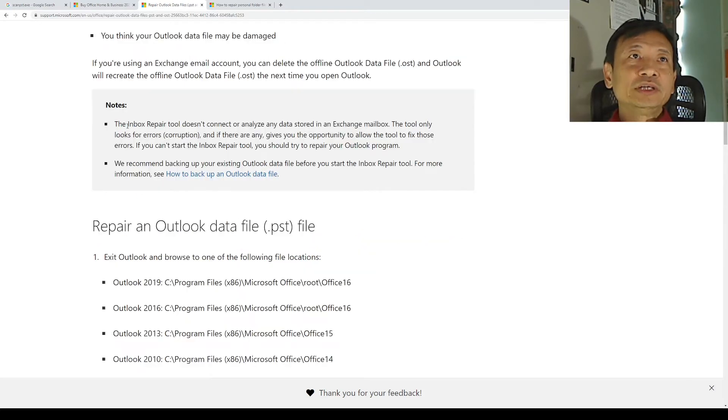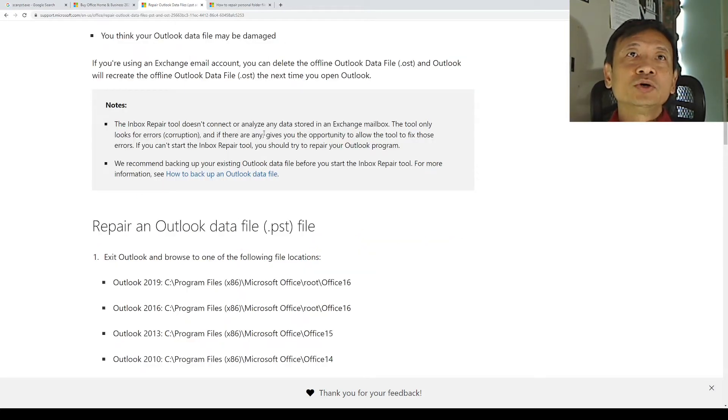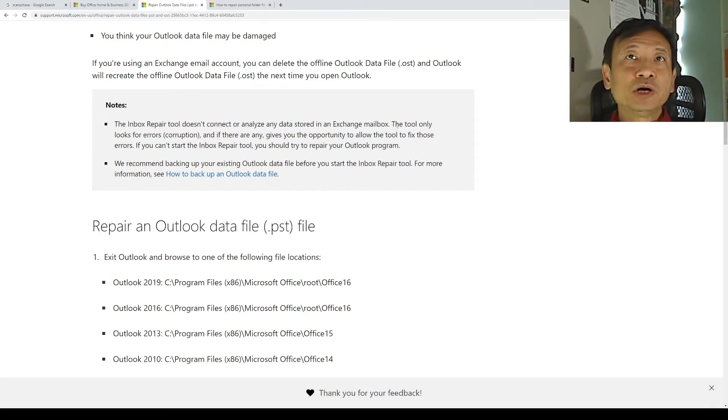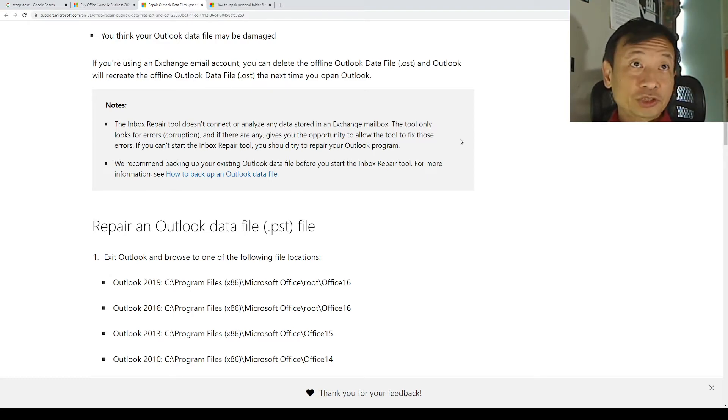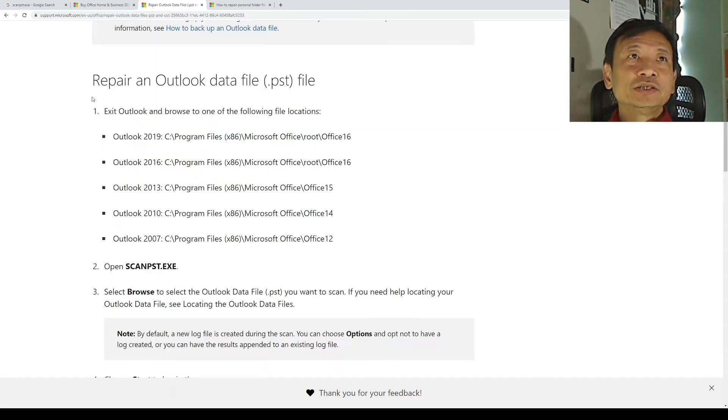Note that the ScanPST Inbox Repair tool does not connect or analyze data stored in the Exchange mailbox. The tool looks for errors, corruption, and if there are any, gives you opportunity to allow the tool to fix those errors.